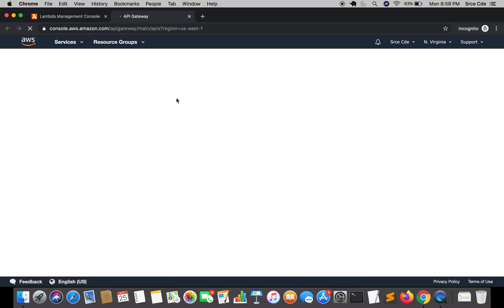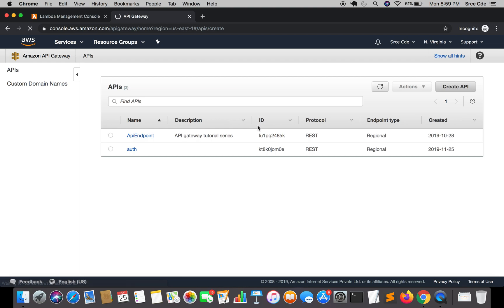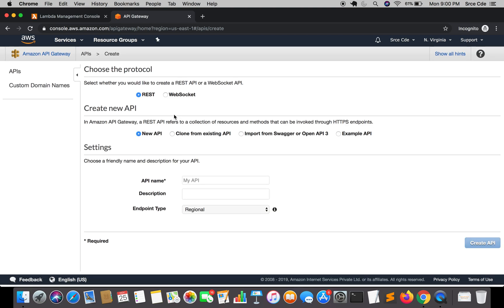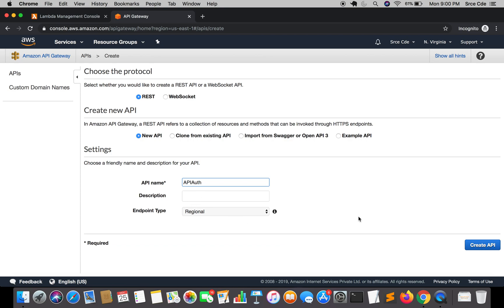We have the new user interface within API Gateway. As you can see, this is different from what we saw in the previous tutorial series. Once you are here, click on create API and give the API name. I will say api auth, I will leave description as blank and endpoint type as regional, and say create API.